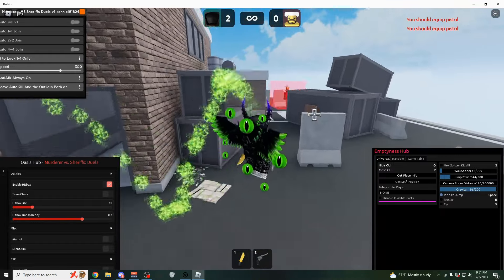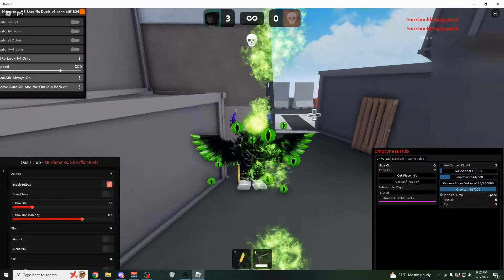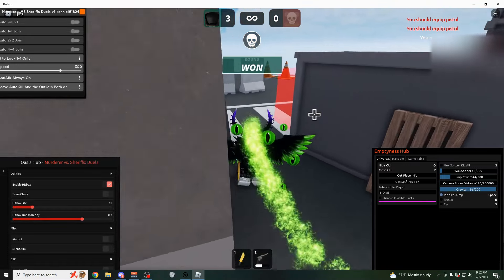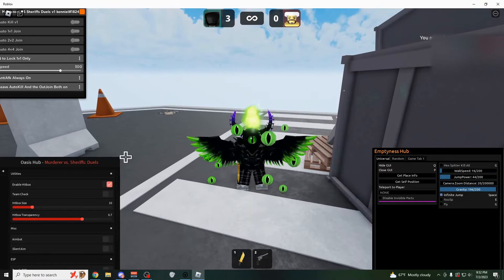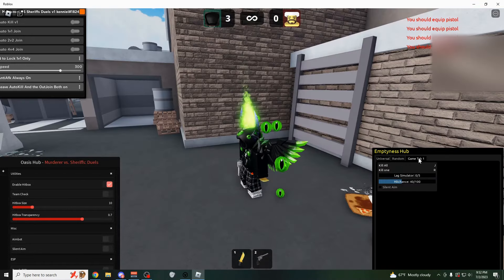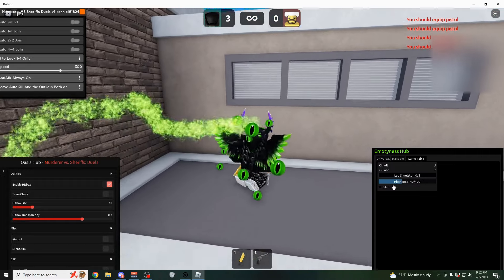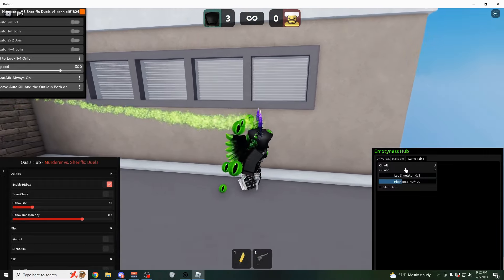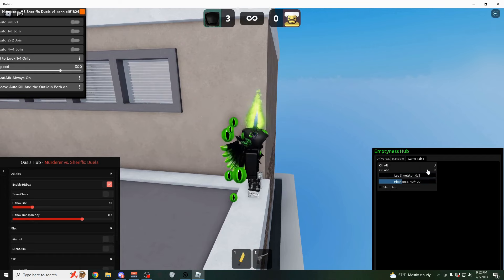Okay, here he is. So we could like throw our knife or something. I don't know if the gun also works for this as well. In my opinion, if you're going to be using the gun, you should just probably use a silent aim because it looks a little bit more legit.